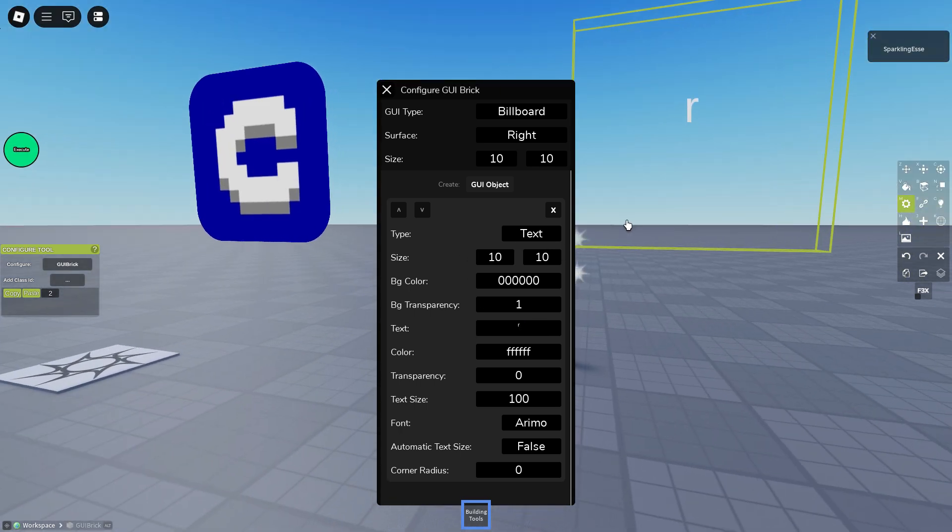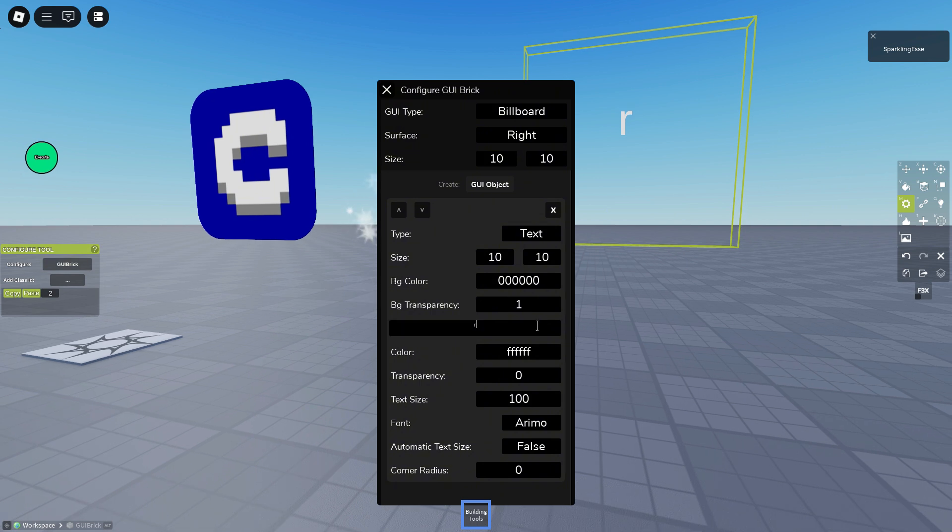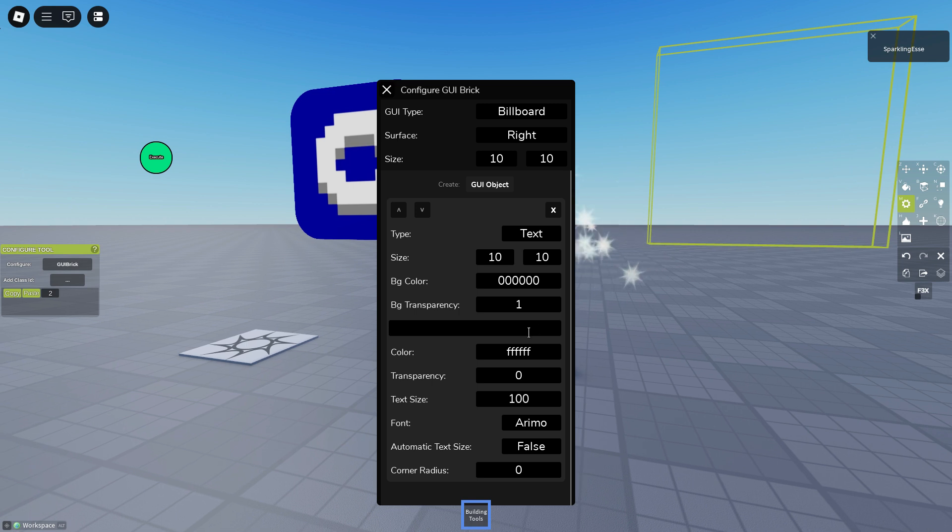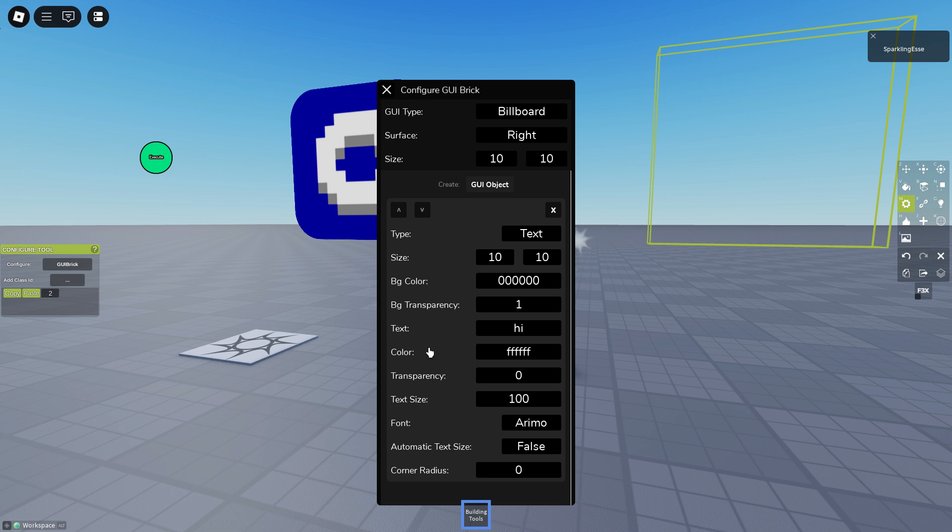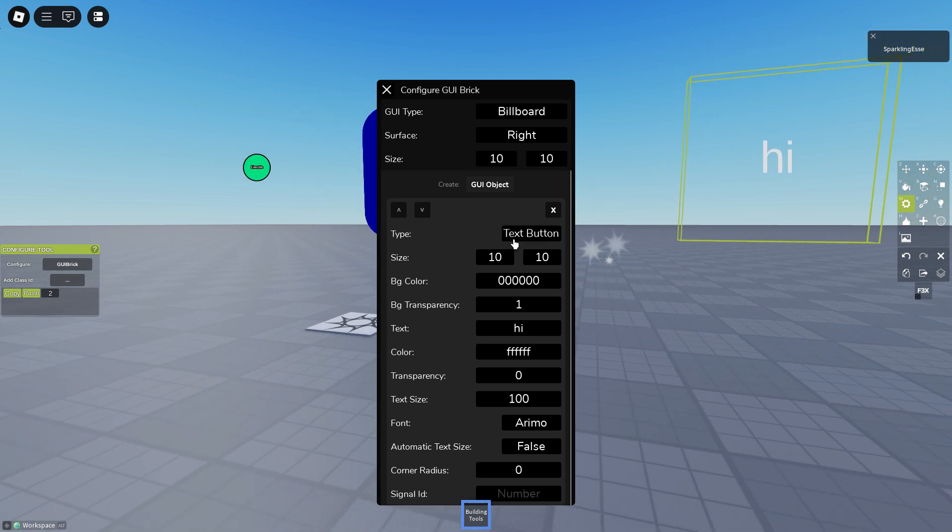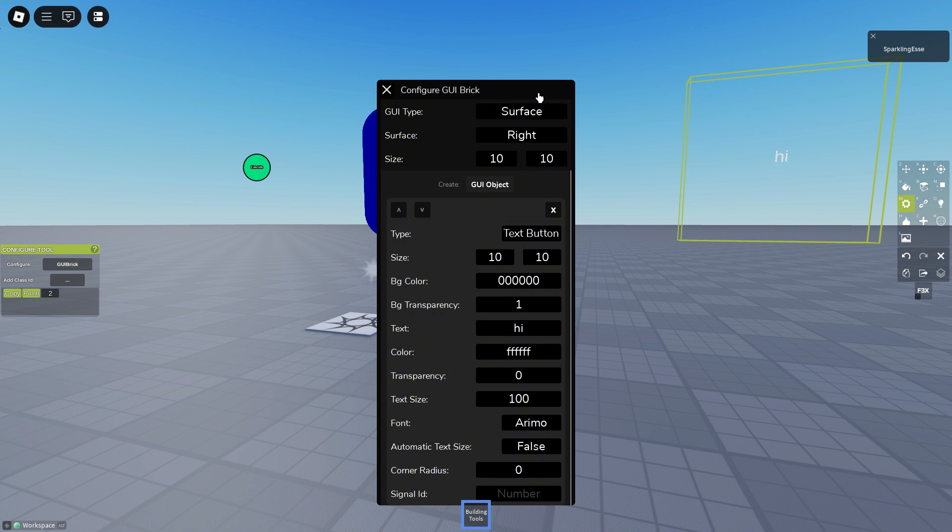Well that's basically all that is about GUI. Remember that if you want to make a button, a text button, it has to be a surface GUI, not the billboard GUI, because billboard GUI buttons don't work.